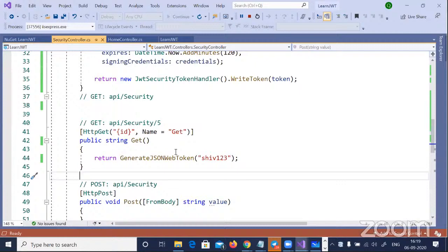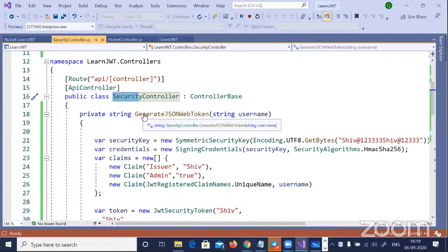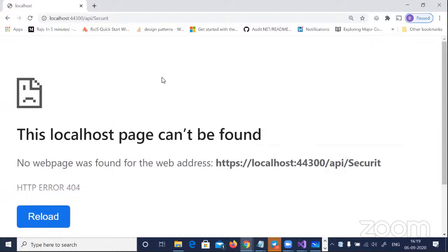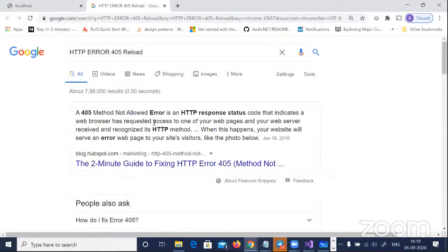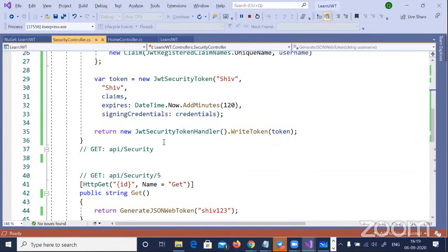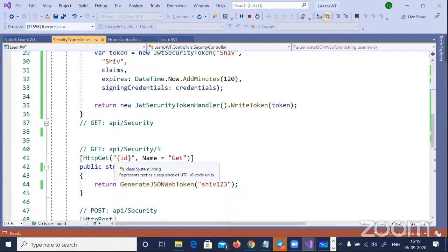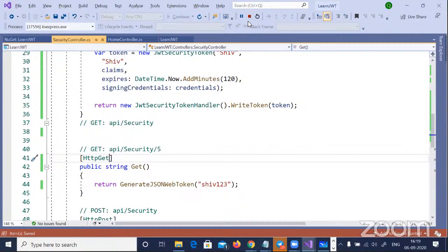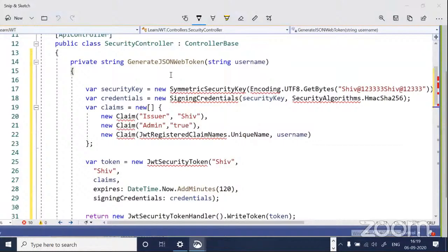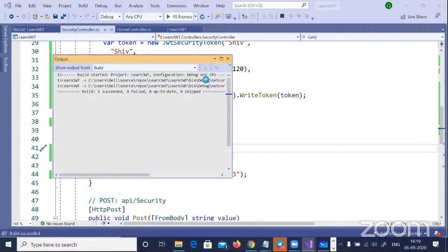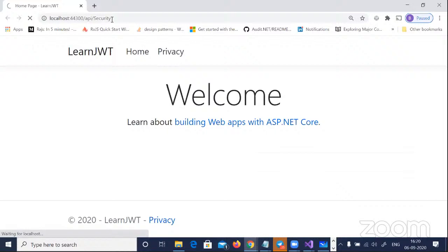There was a 405 'Method Not Allowed' exception. Let me check — yes, the issue was with the route attributes. I removed everything and made a simple HTTP GET. Whenever you get things like 'method not found' or unauthorized errors, the method names can be a problem. I ran it again at API/Security, and there is the token — that is the generated token. I can copy this token to notepad.